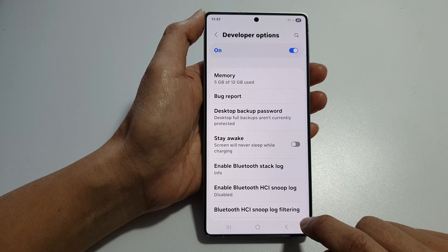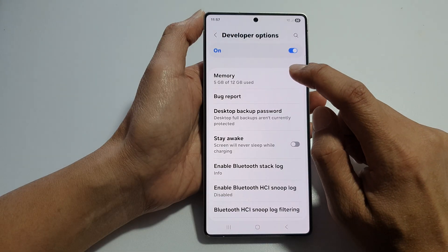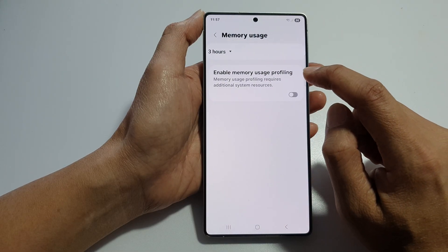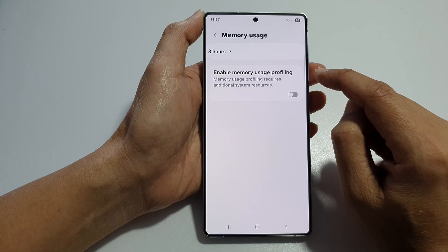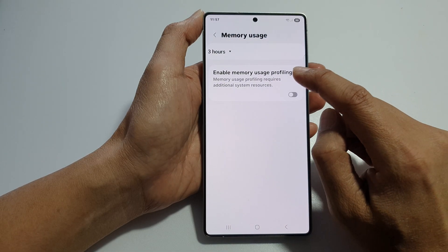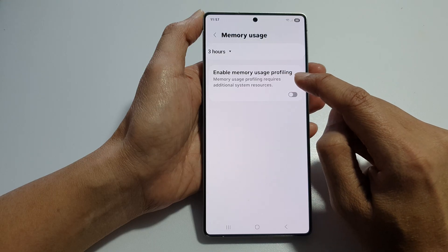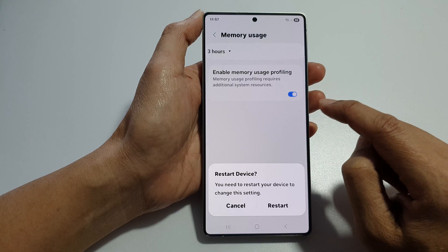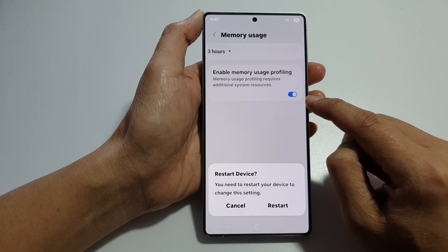So go into developer options, then tap on memory, and from here tap on enable memory usage profiling. Tap on the toggle button to switch it on.